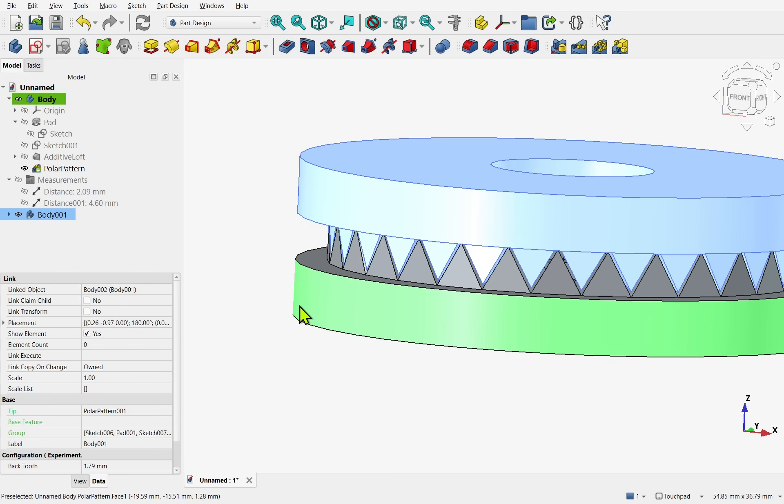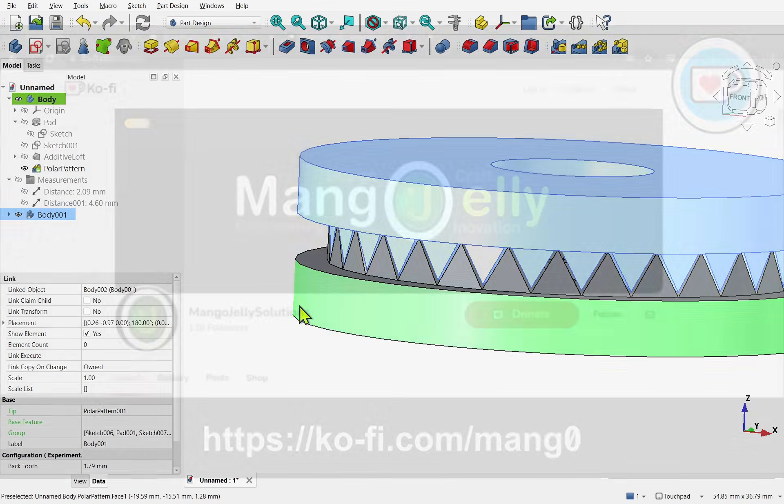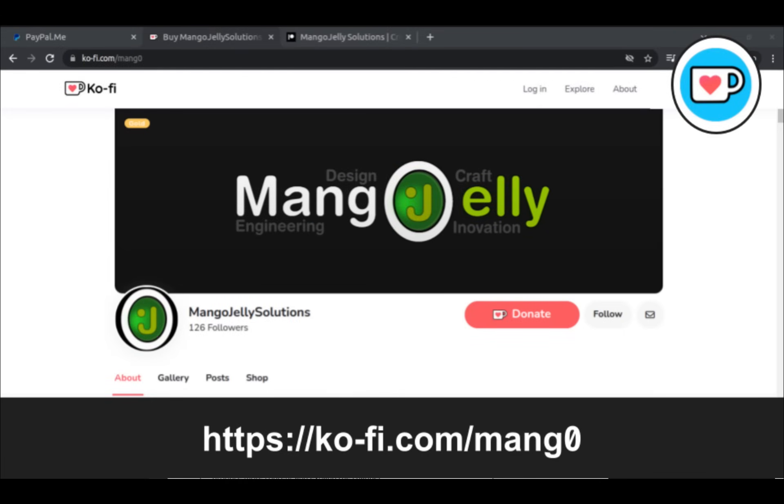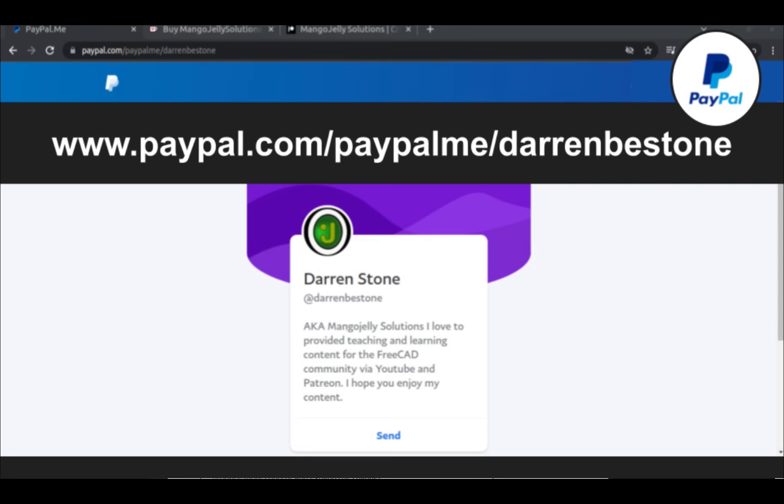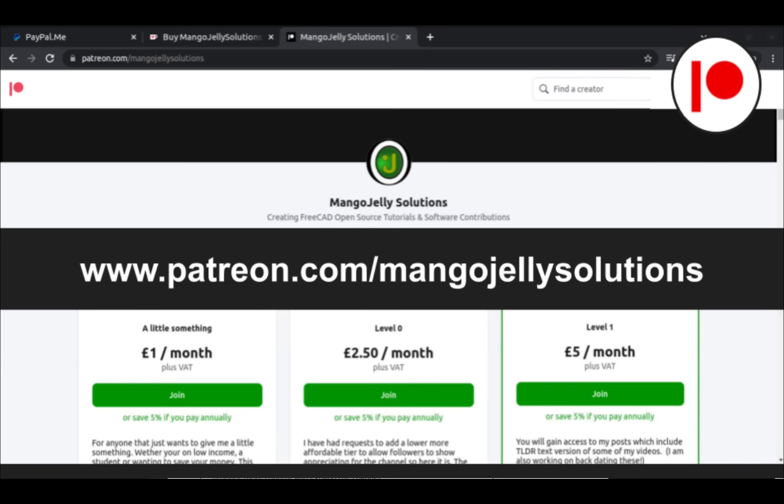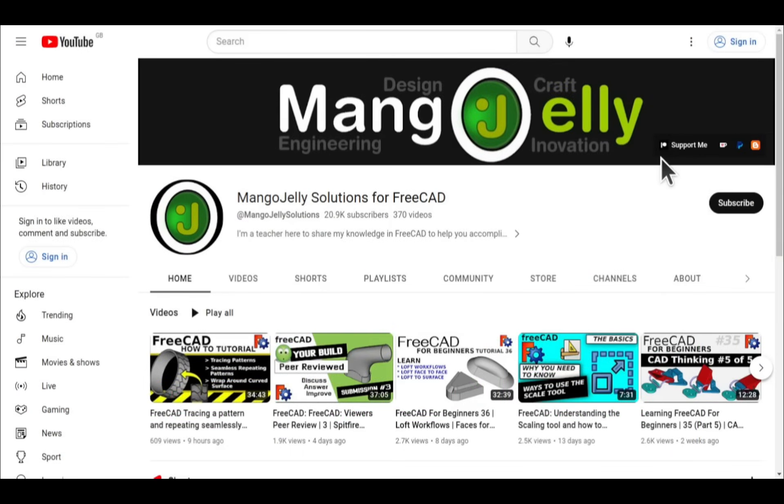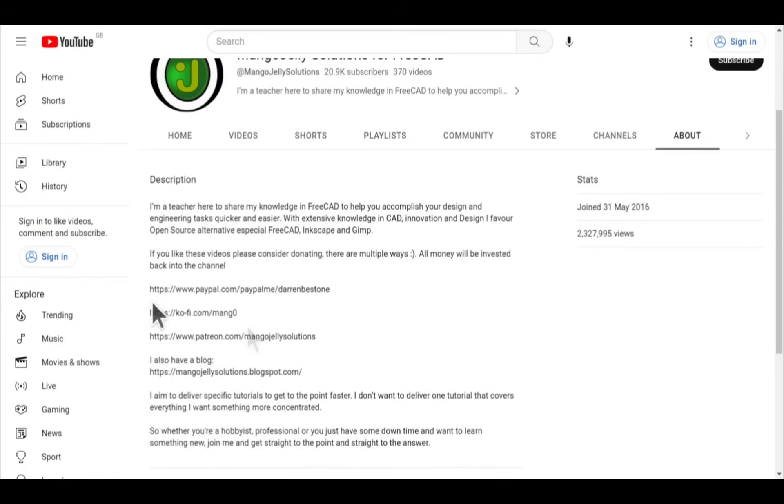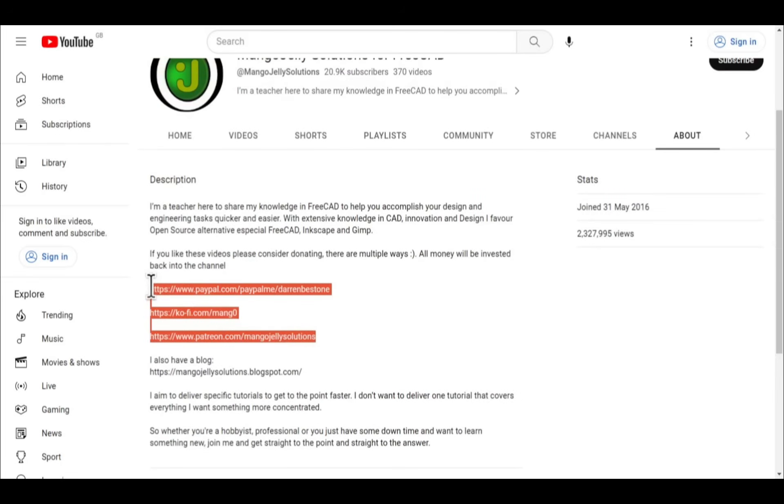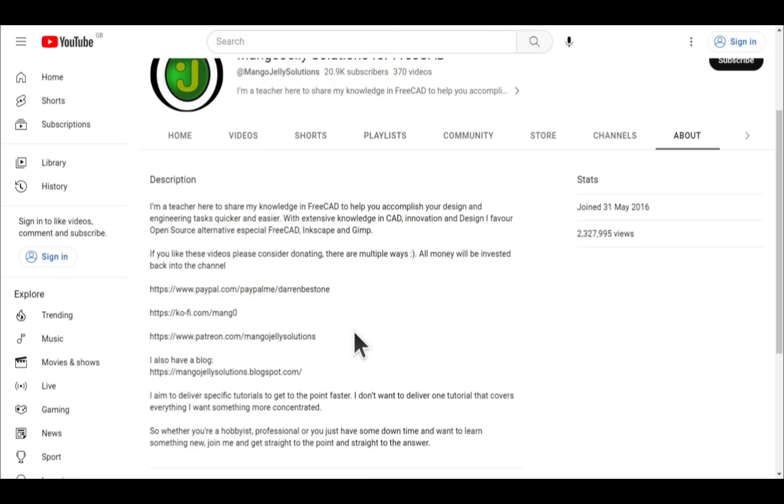Hope you enjoyed that video. And I hope to see you in the next one. If you like what you see. And you want to donate. To the channel. Then you can do so via Ko-fi at ko-fi.com/mang0. Or via PayPal at paypal.com/paypalme/DarrenBEStone. I also run a Patreon. Where you can get early access. And additional content. And that's at patreon.com/MangoJellySolutions. Links can be found in the channel header. On the about page. Or in the descriptions of these videos. I thank everybody that's donated so far. It really helps to keep the lights on. So I can produce more content. And also expand the channel. Thank you for liking. Commenting. And subscribing to these videos. And I hope to see you again in the next one.